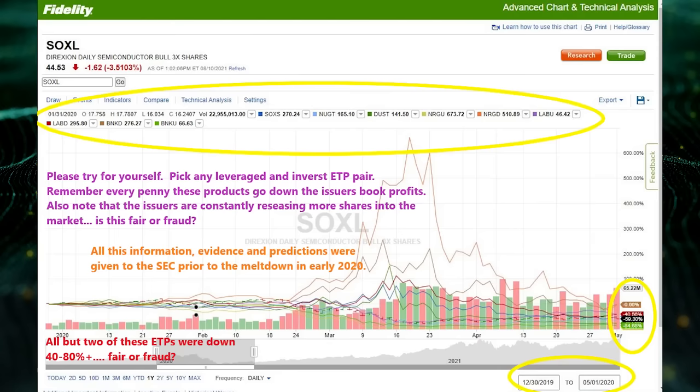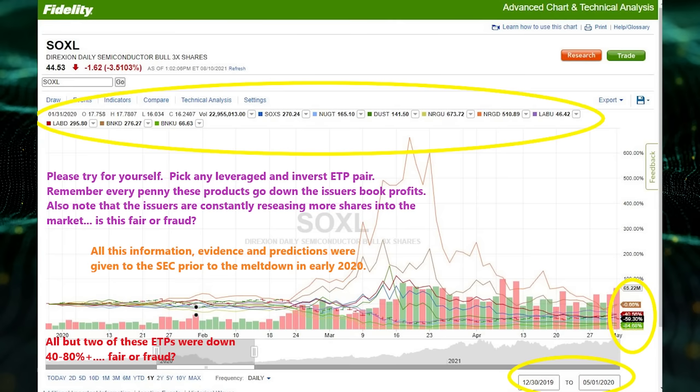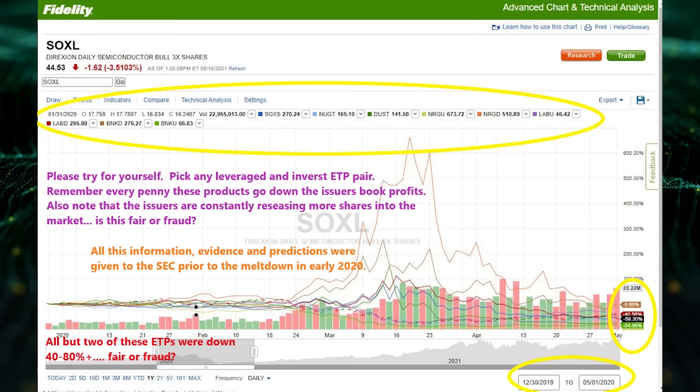In the first four months of 2020, nearly every single leveraged ETN and leveraged ETF product pair was down and down big — some over 80% in a few months. Issuers made tens of billions as they marked to market these products. As Rome was burning, Nero, or Credit Suisse, was cashing in. Do your own research. These are all provable facts, and all of which happened after my first two whistleblower complaints.